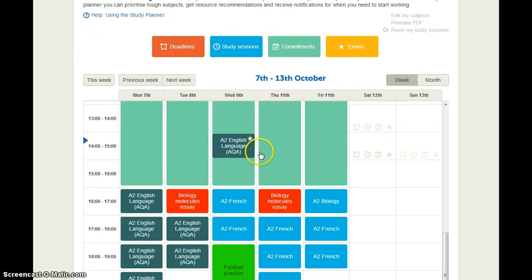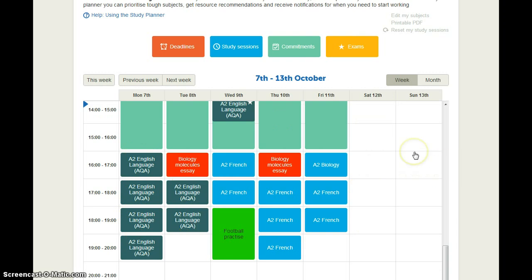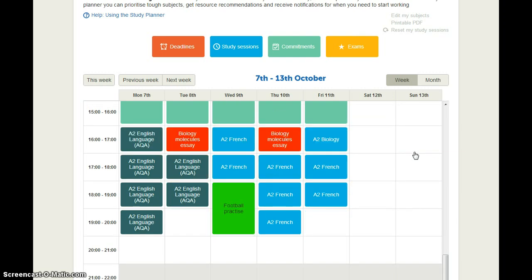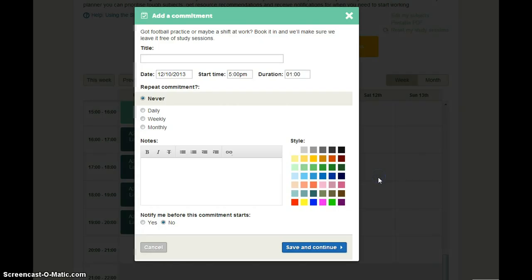And so here we can see it's got the English language exam and it's put in plenty of time for me to get ready for that. If you want to add a deadline or a study session or a commitment or exam quickly you can click on the time you want it and just click on the icon. So if you wanted to add a commitment just to that time you can put that in quickly there.